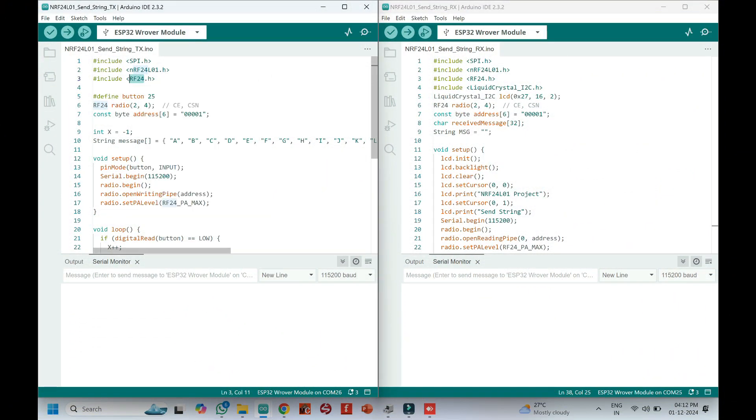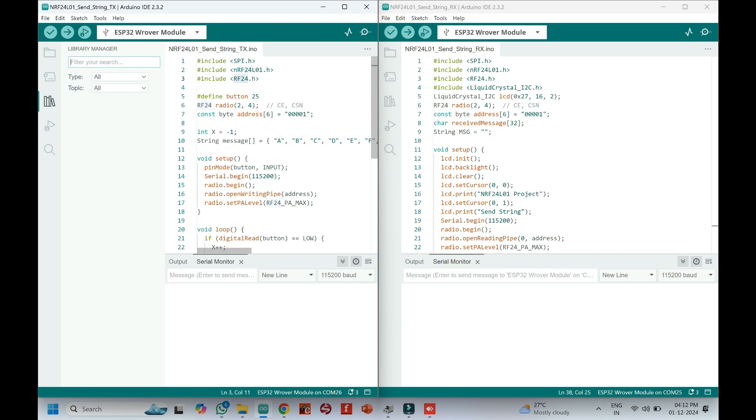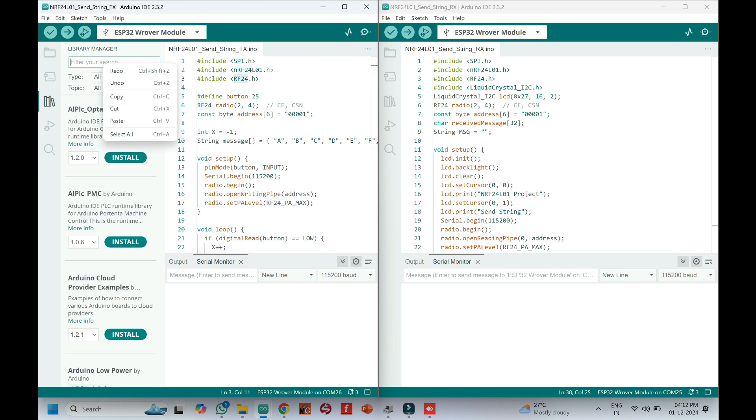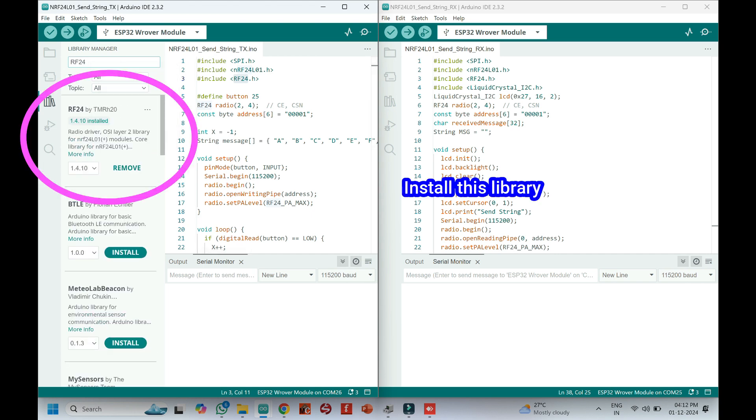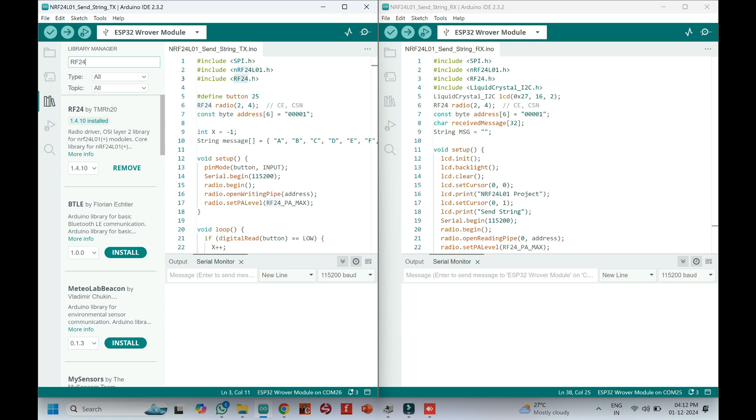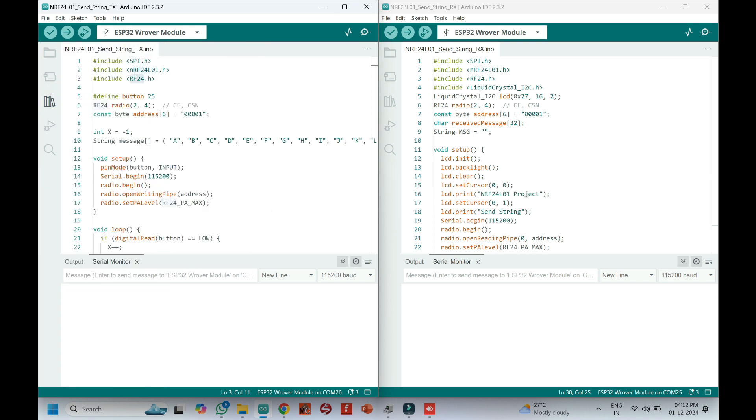Copy the text. Clearly check the version of the library in the video and install the same version of the library. Sometimes updated library may create problems.